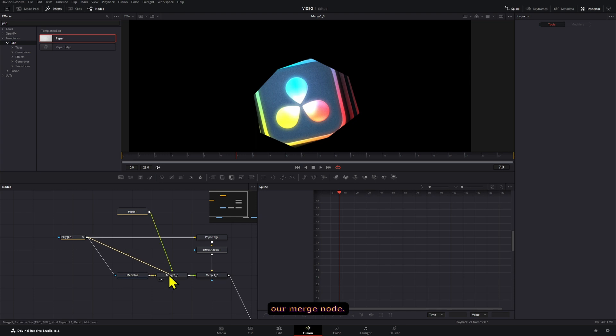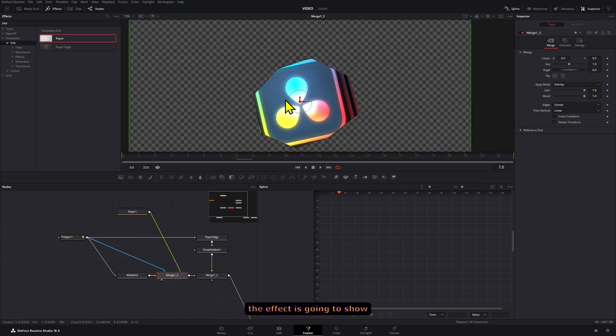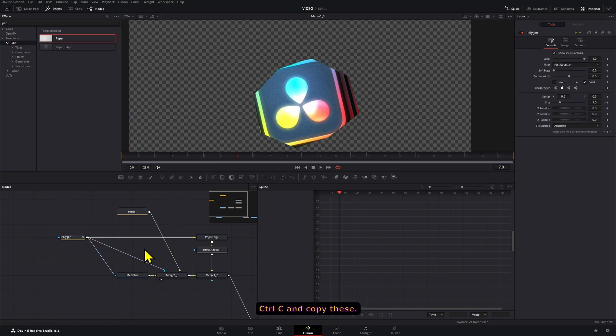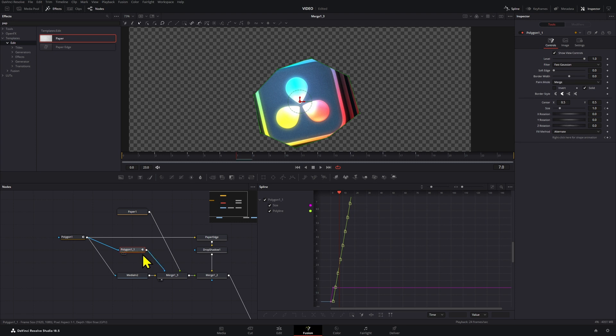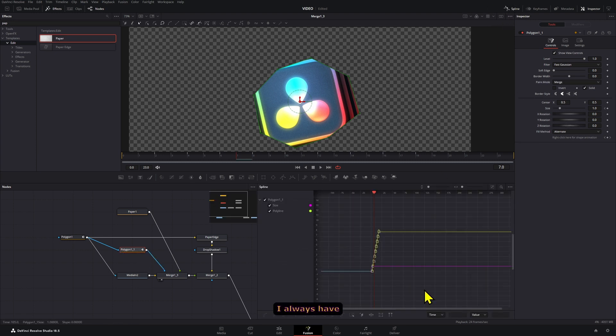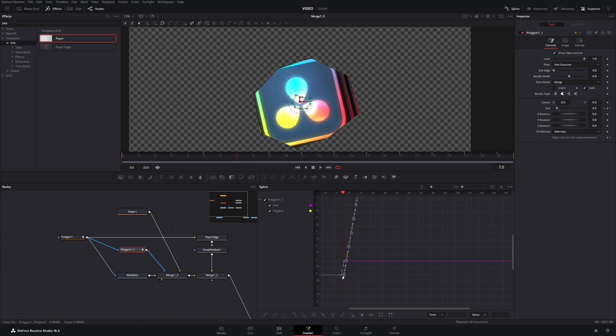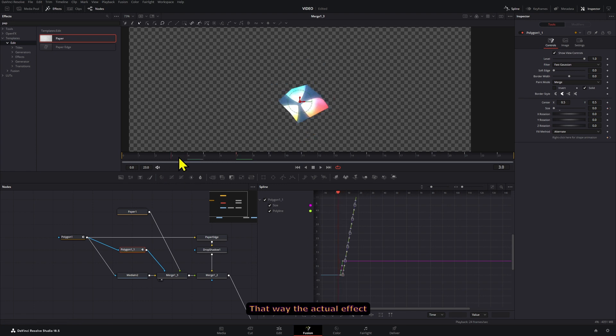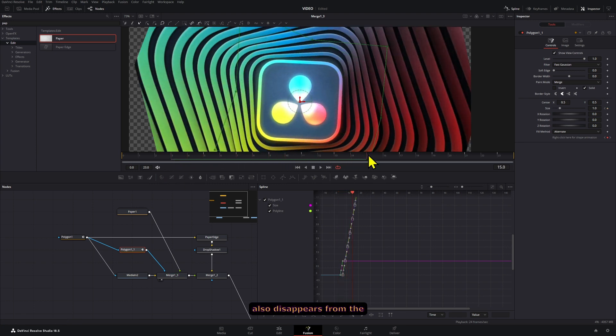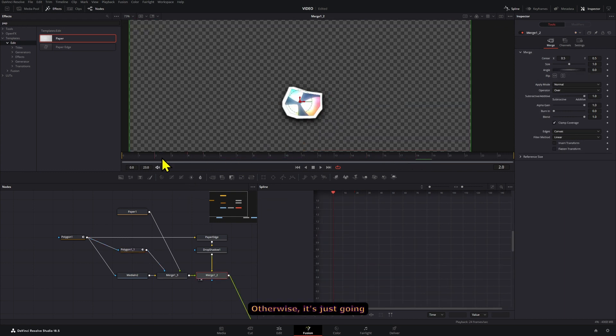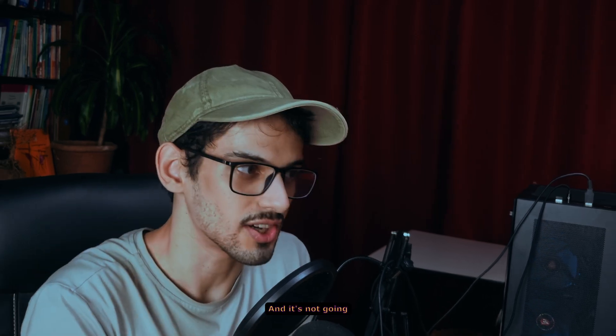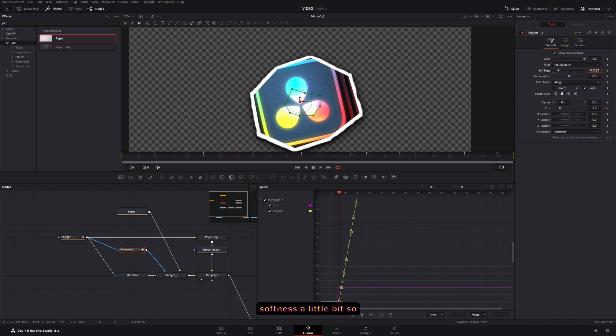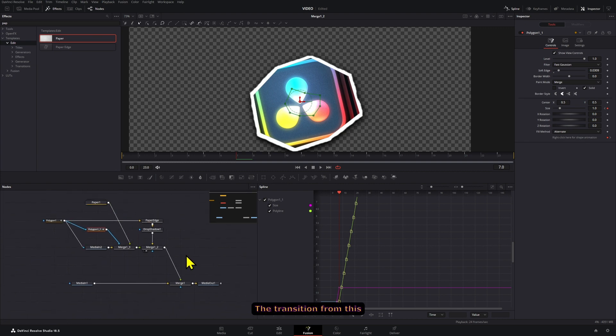Now what I'm going to do is I'm going to connect the same polygon to our merge node, that way the effect is only going to show up inside our next image or the next clip. And I'm going to press Ctrl+C and copy this. And then I'm going to go to the spline tool—I always have this open by default—and then I'm going to hold Shift and move this a little bit, that way the actual effect also disappears from the main clip. Otherwise it's just going to show up like that and randomly just cut off the effect and it's not going to look that great. And what we can do on this one too is increase the softness a little bit so that the effect disappears faster, or it's a little bit smoother—the transition from this effect to the other one.